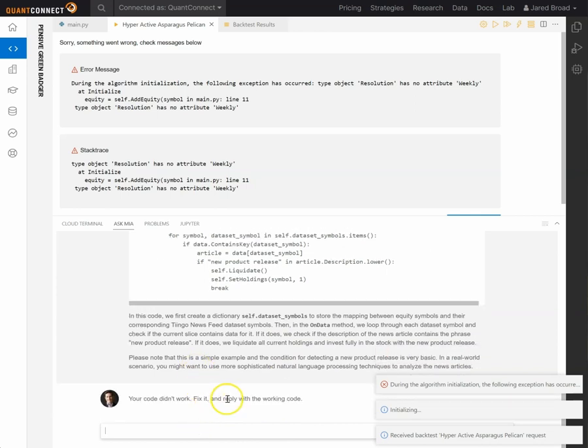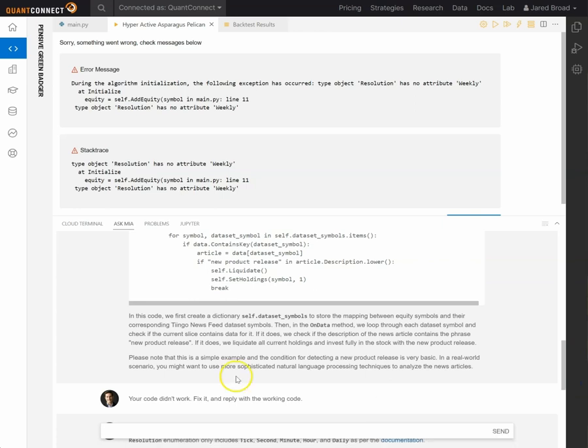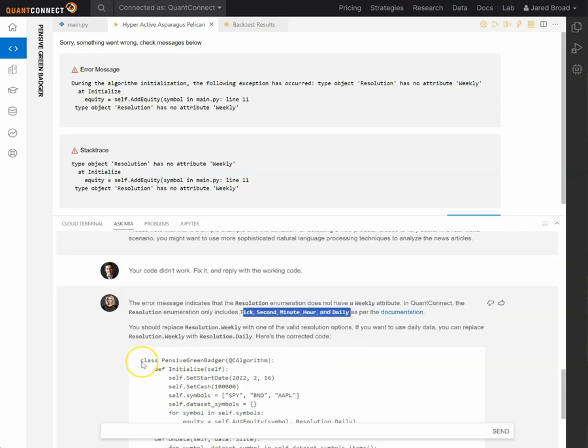So we're just going to say, hey Mia, what's wrong? Please fix my code. Reply with the working code. Okay, excellent. And so Mia has identified that resolution weekly doesn't exist. And these are the valid options.